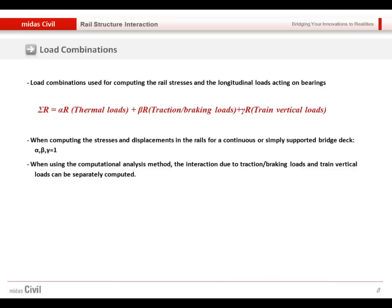After obtaining the separate loading effects, we need to check the combined effect. One important consideration is that the ballast stiffness differs with and without train load, so in principle a simple linear summation of thermal and train loads cannot be done. However, as specified by code, we are permitted to perform a linear summation — simply summing the results of each individual loading effect.